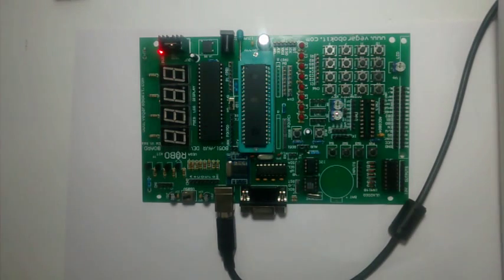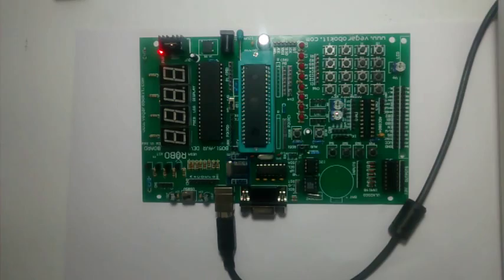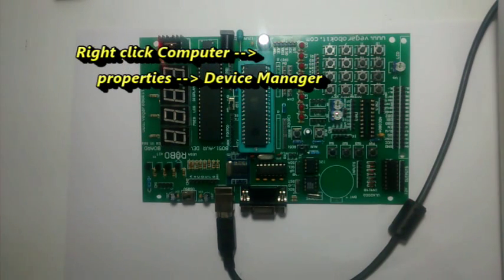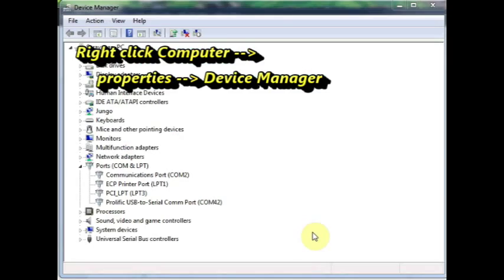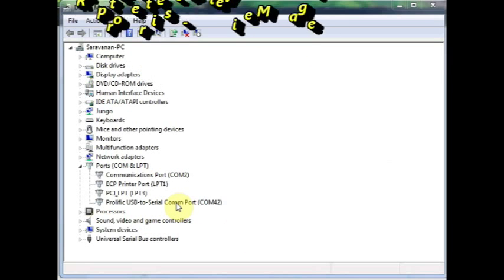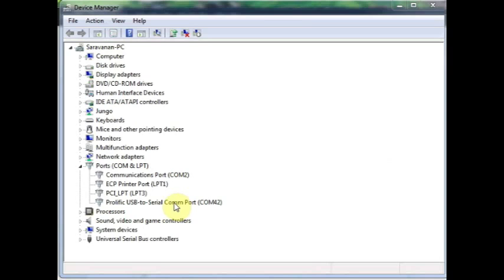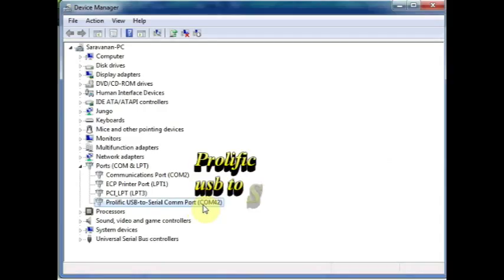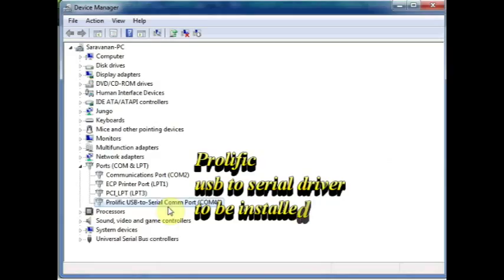Now open up the device manager. Inside the device manager you can see the COM port allotted. Here it is Prolific USB to Serial COM port, allotted is COM 42. You should have installed the Prolific USB to serial driver previously. Otherwise you will get an exclamation mark here.